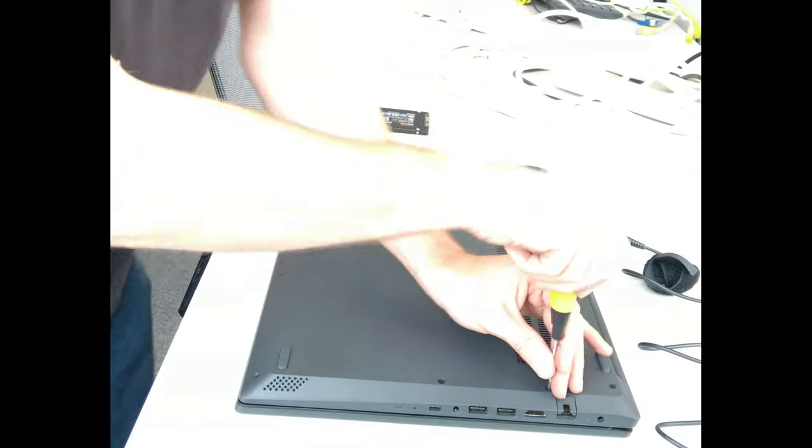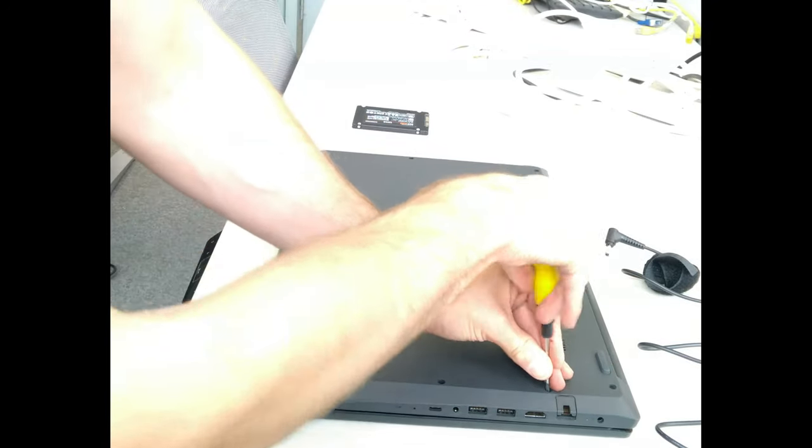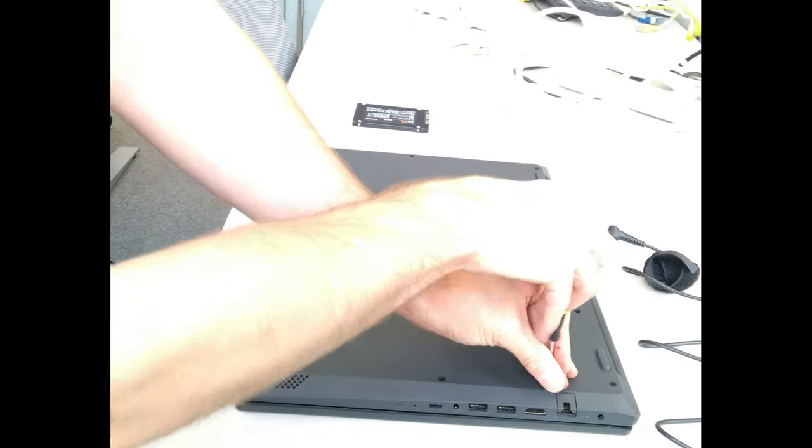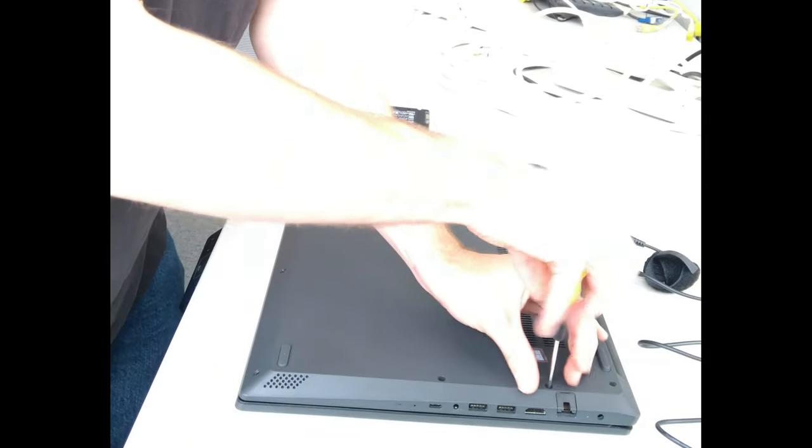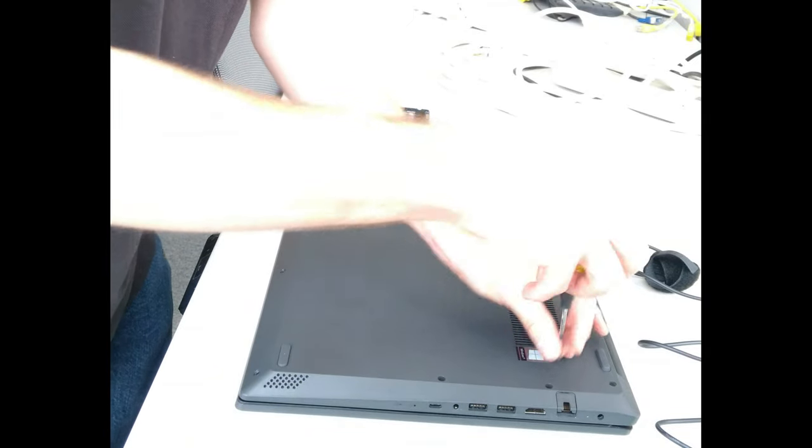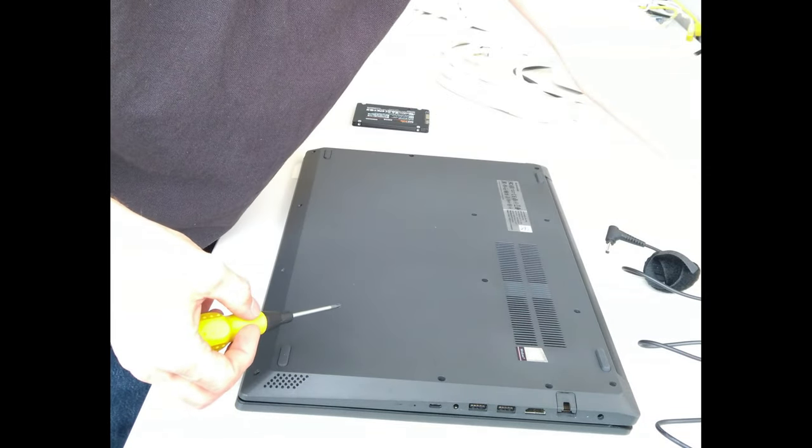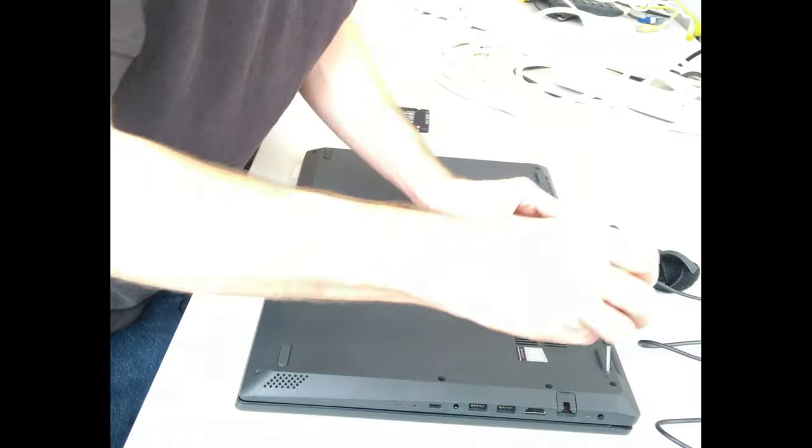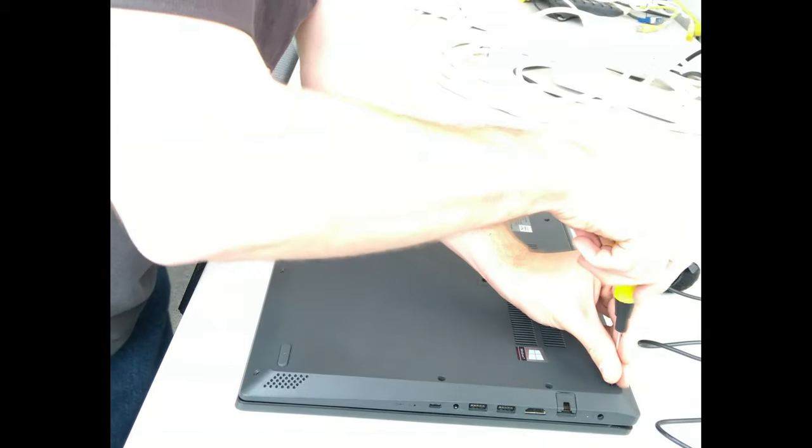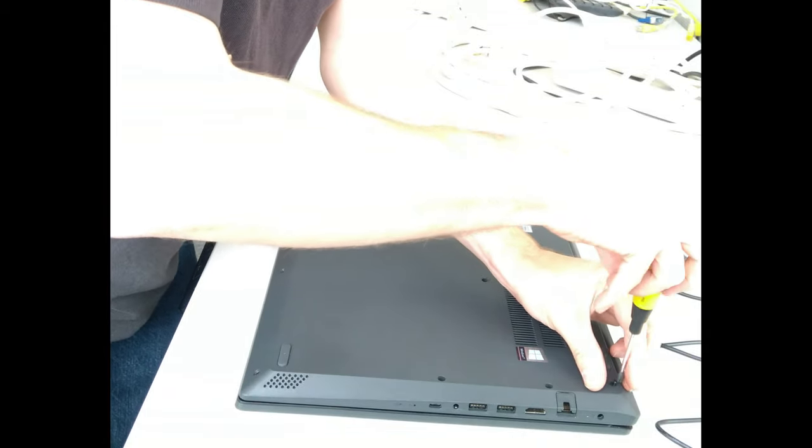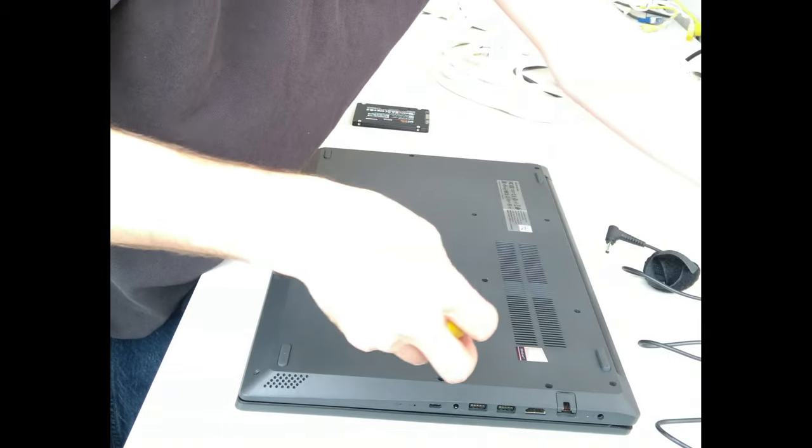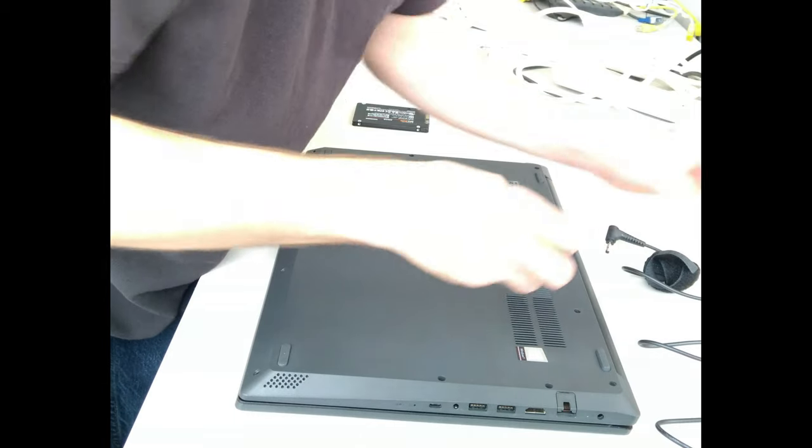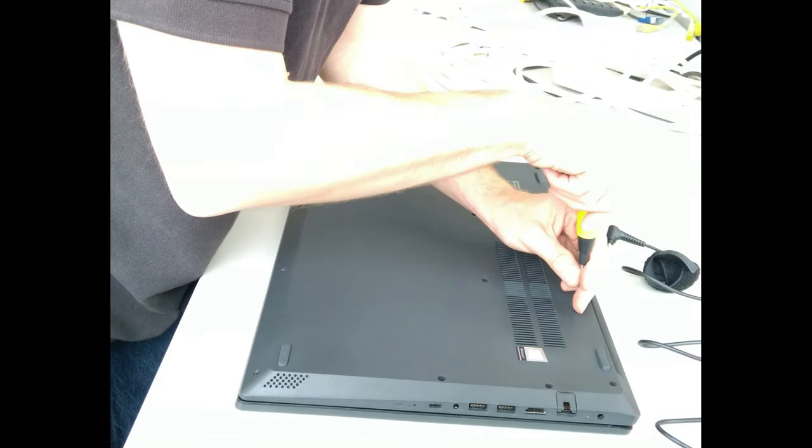And incidentally all of these screws are the same length so it doesn't matter whether you accidentally mix them up. When you get into the machine those screws are a different length but all the ones which are on the underside of the machine are the same length.